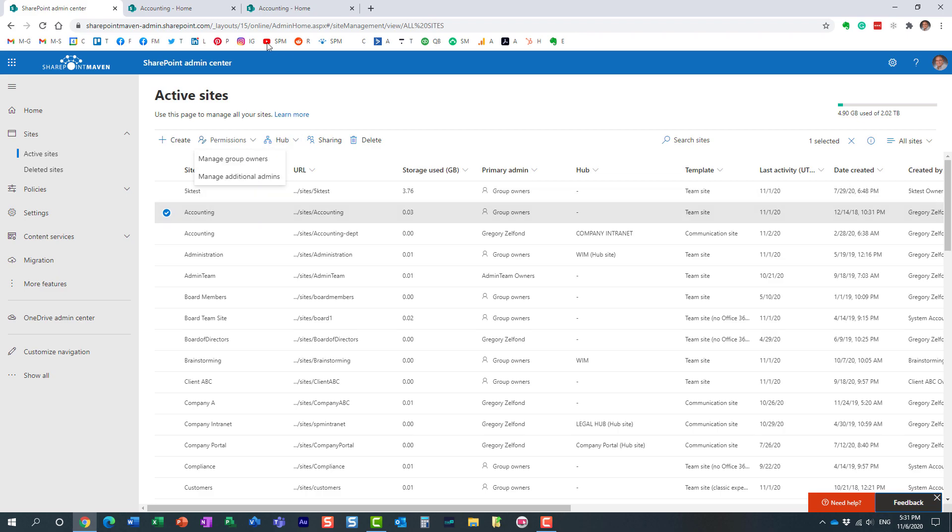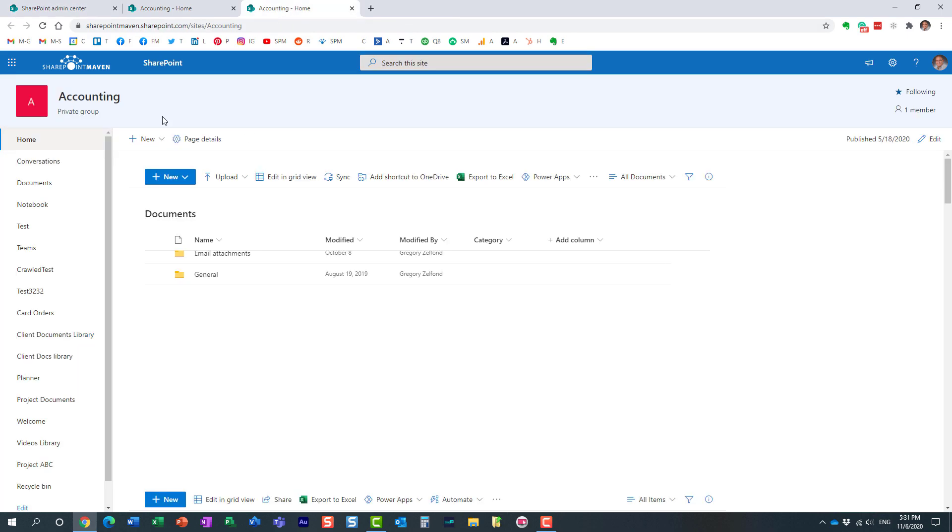Well, look, first, it's very important to understand that this team site right here is not just a regular site. It's not just a regular SharePoint site. It's a site that is part of a Microsoft 365 group. It actually tells us right here. You see it says group.